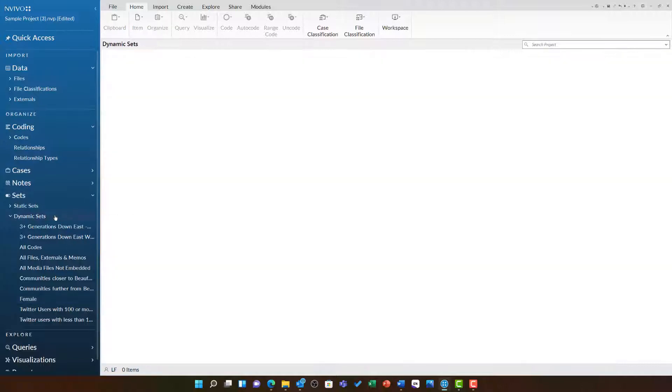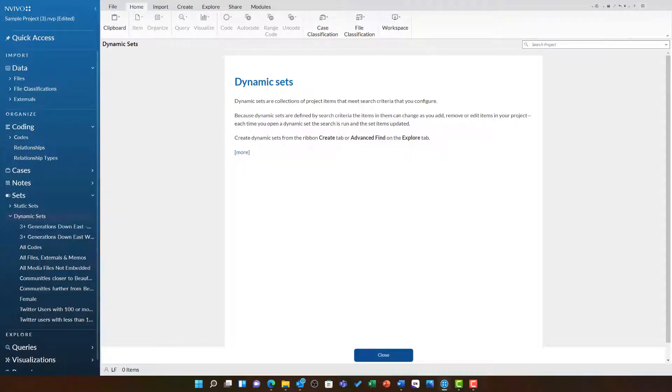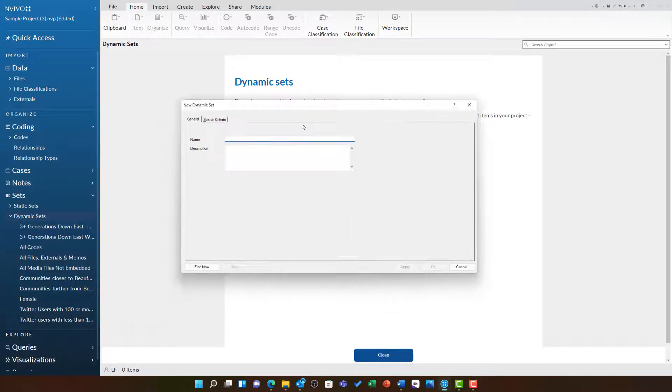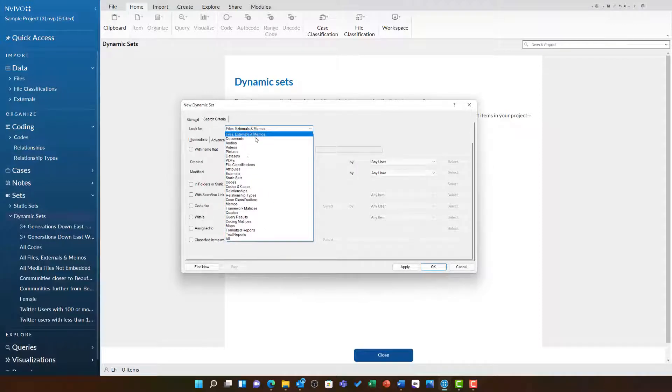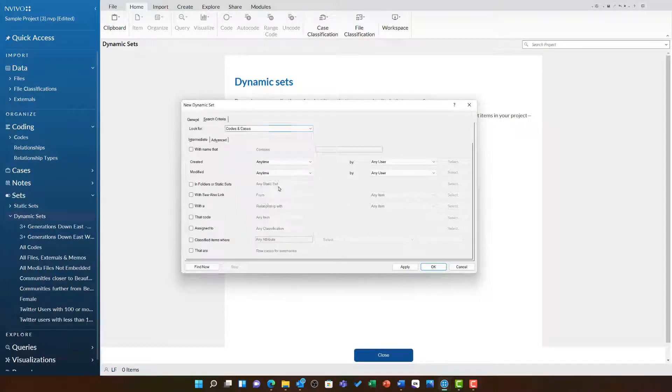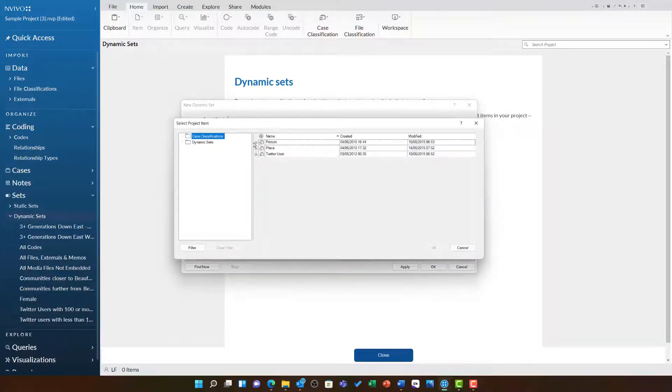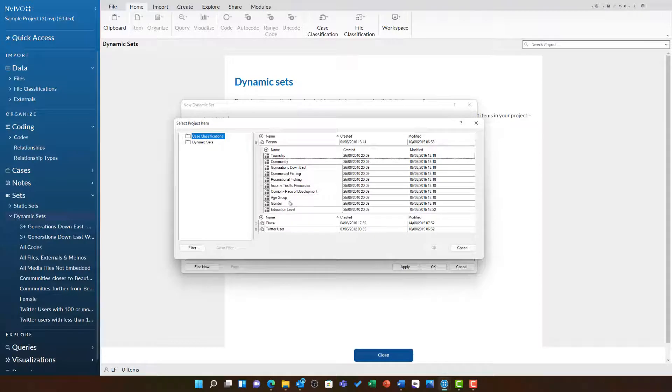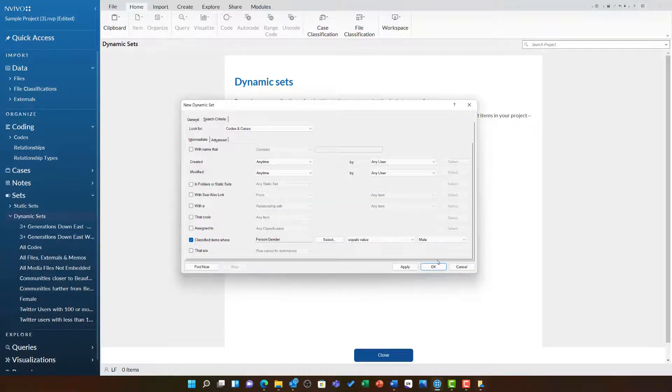I can now repeat this process, right clicking, choosing new dynamic set, but this time I am going to name it Male, and then in my search criteria I am going to go down to the same option, Codes and Cases, Classified with the attribute, Person, Gender, Equalling and this time switch it to Male.